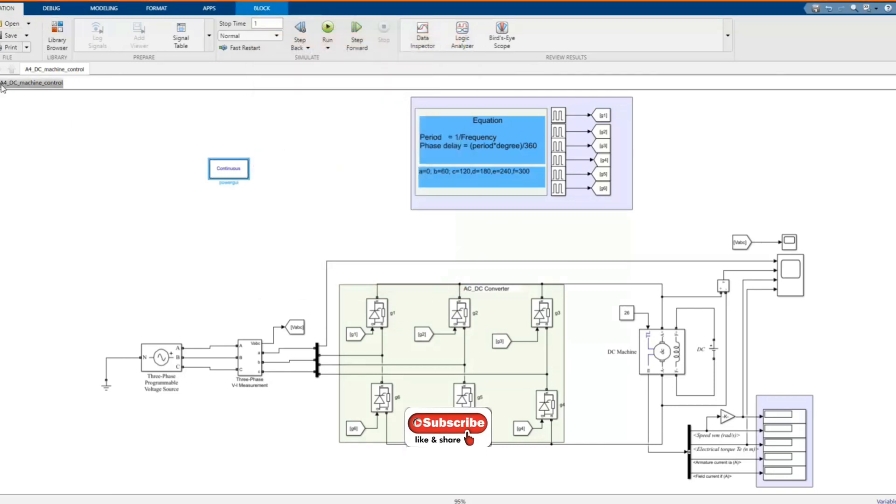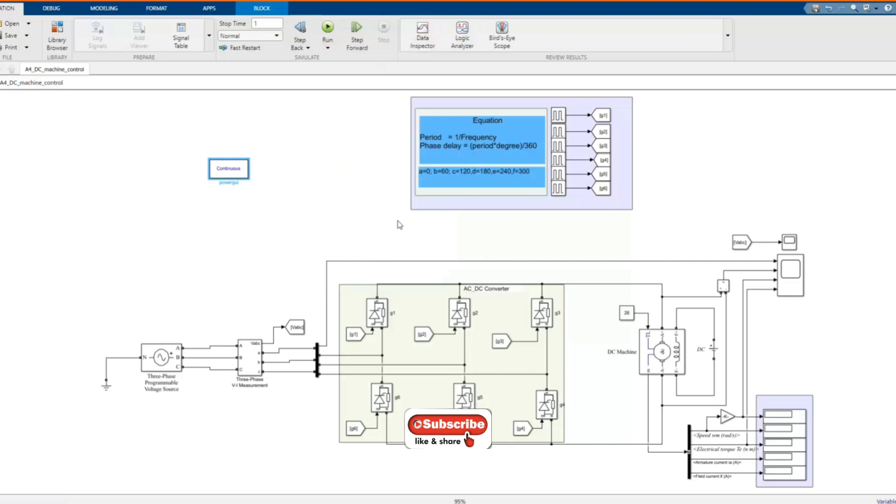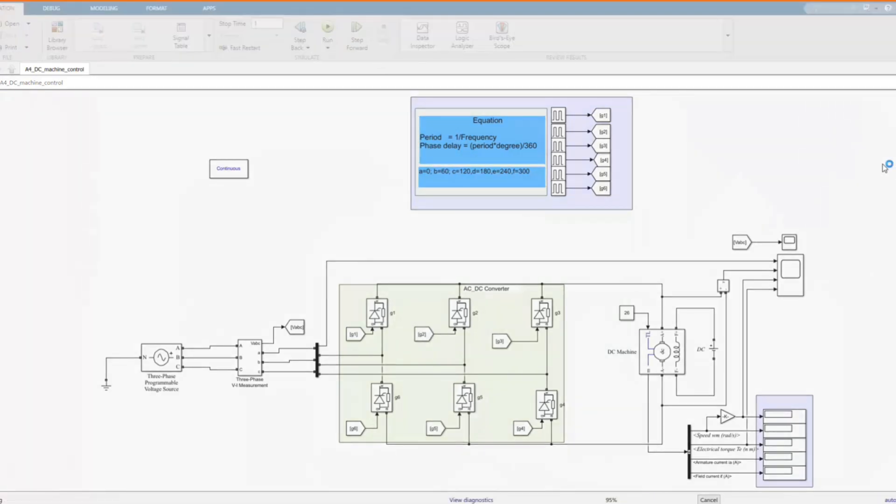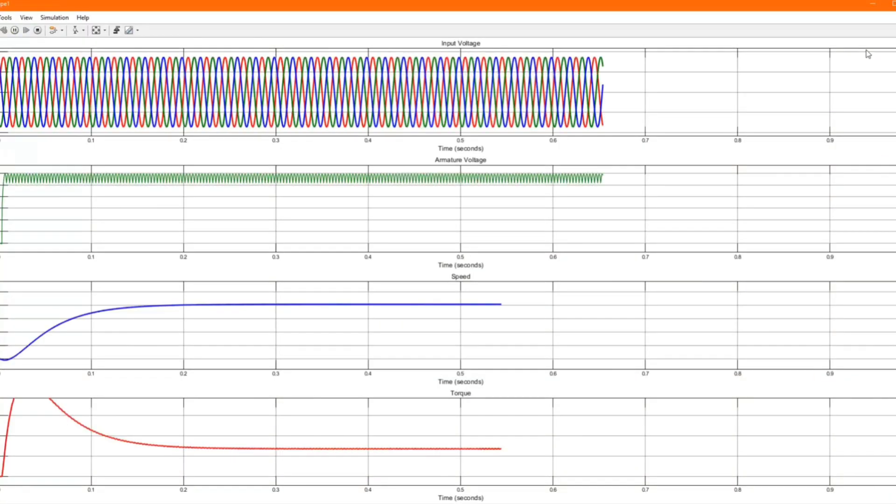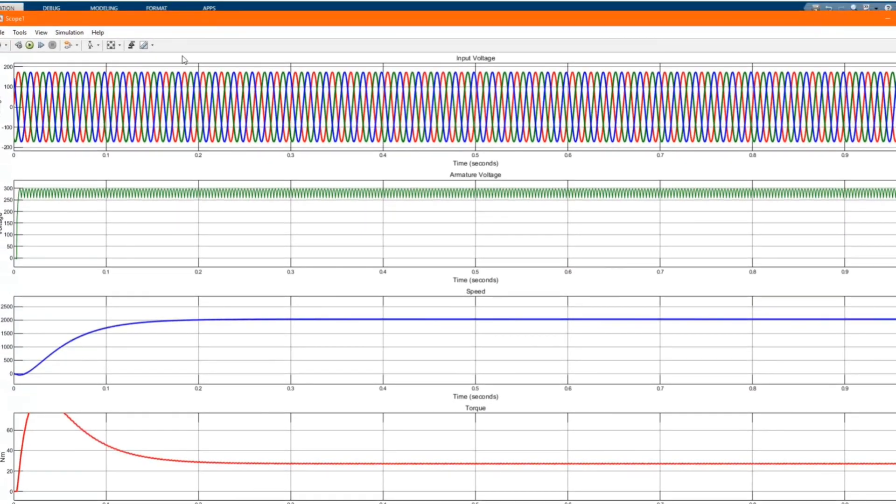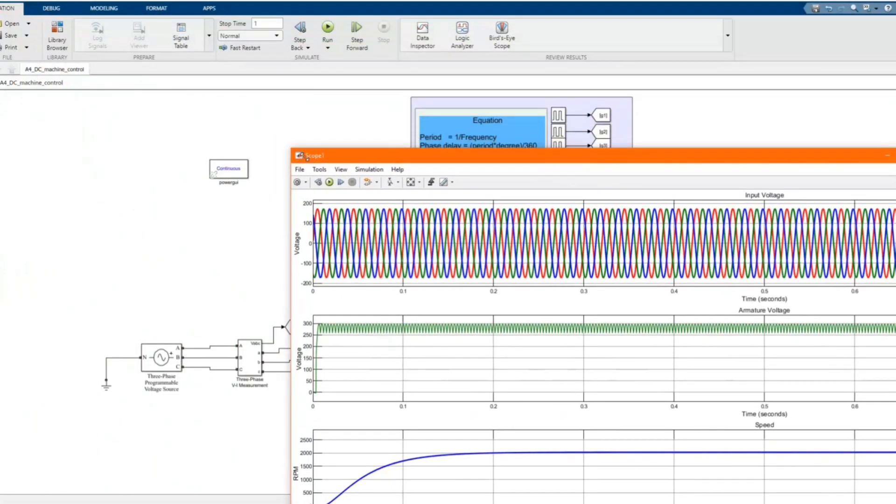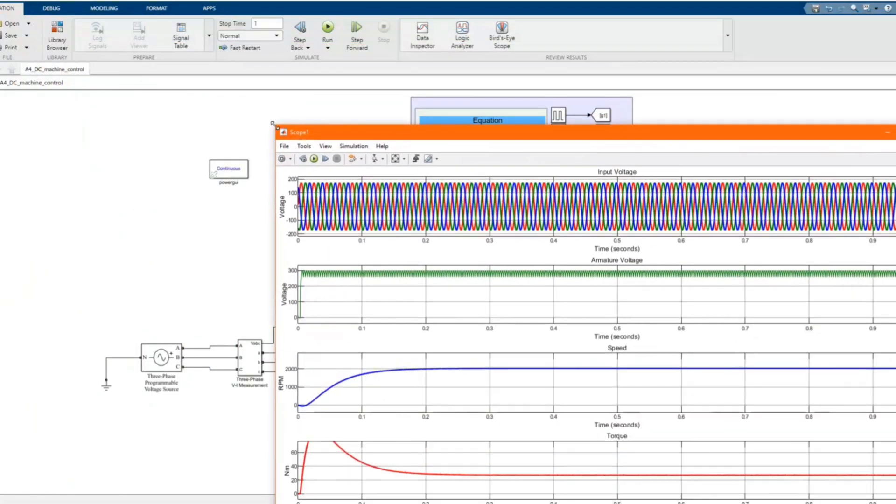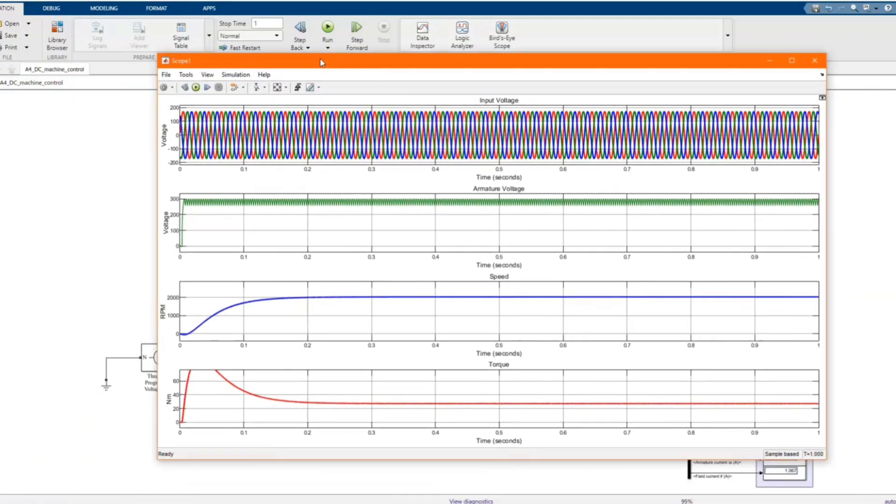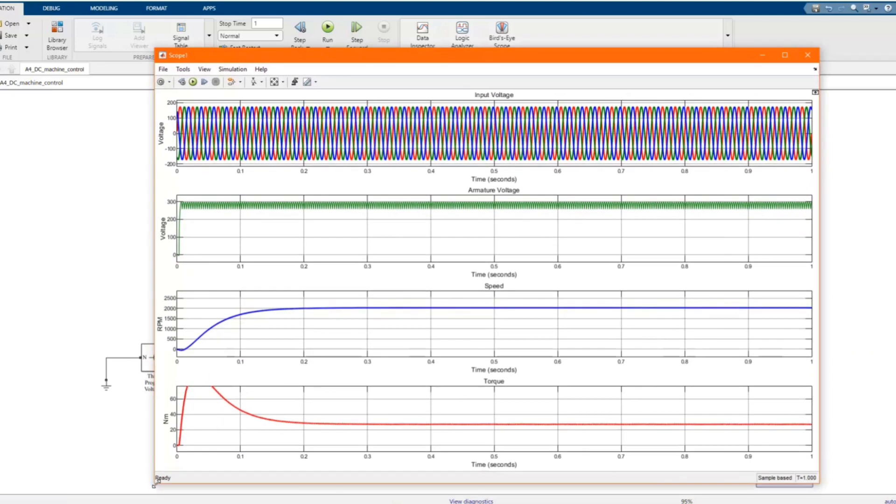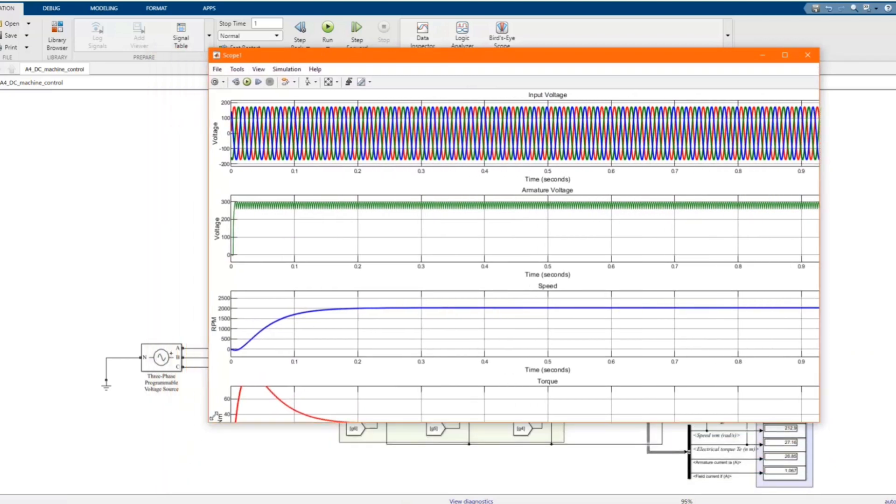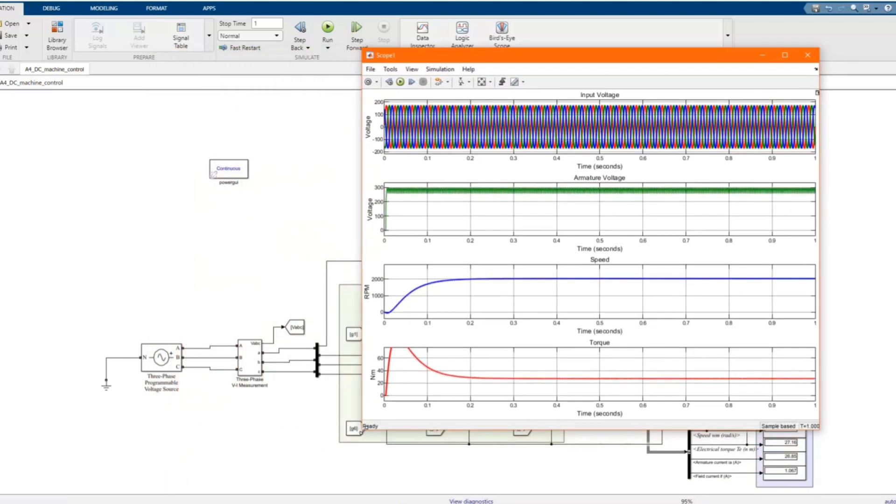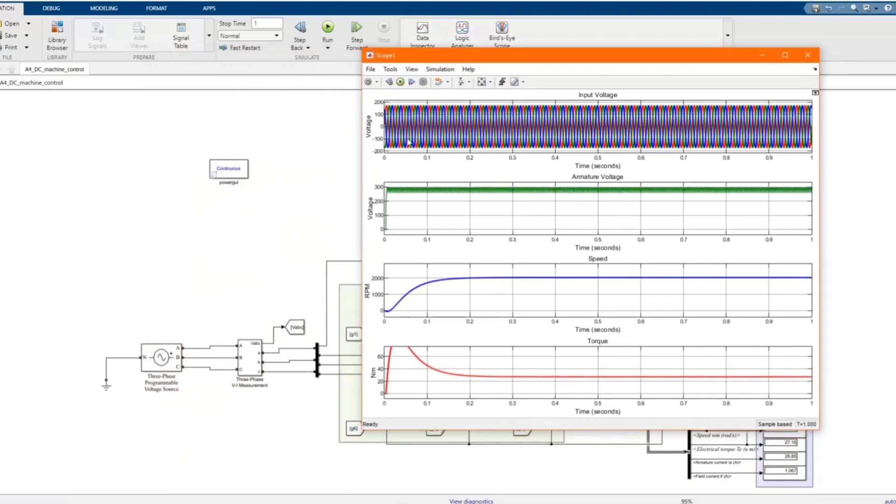Now we can run our model. This is our result.